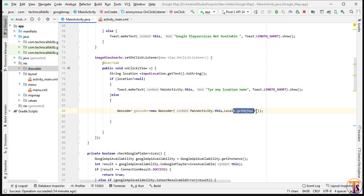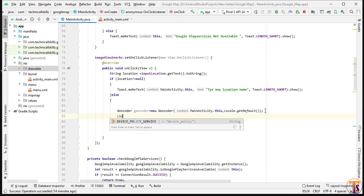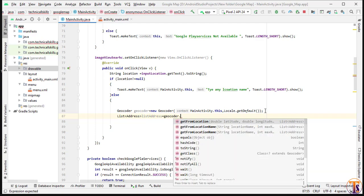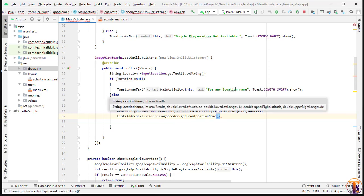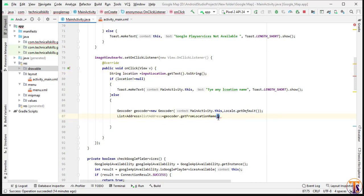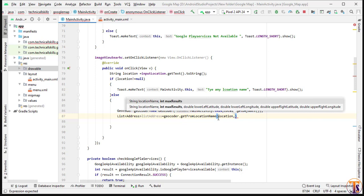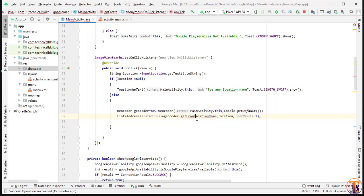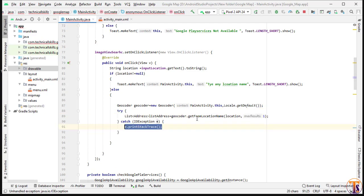The locale is based on the country — you can pass Chinese, Canadian, etc. Now get the list of addresses: 'List<Address> listAddress = geocoder.getFromLocationName(location, 1)' — we pass the location string the user entered, and 1 as the max results since we only need one. Press Alt+Enter to surround with try-catch.